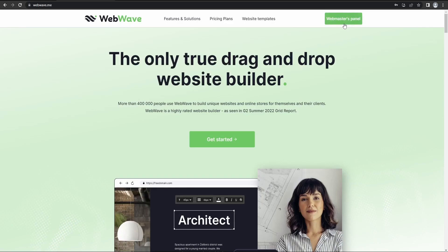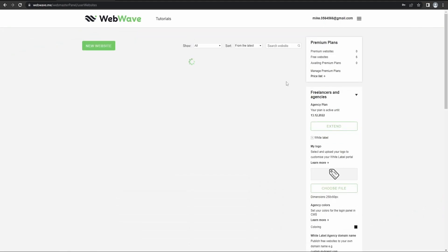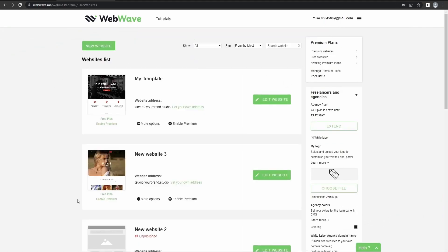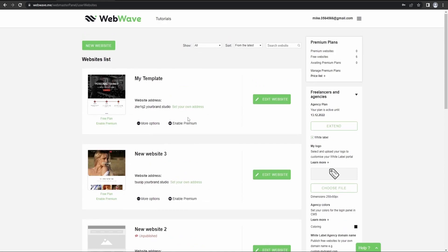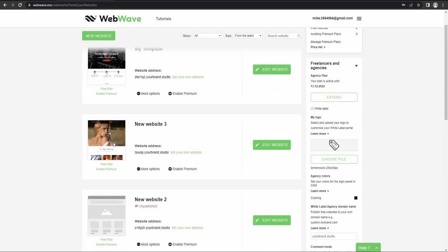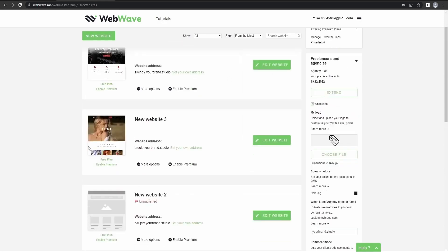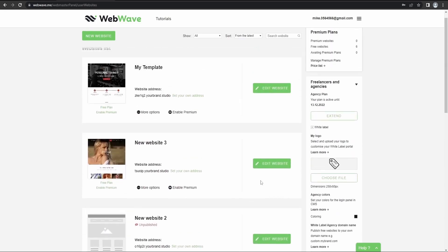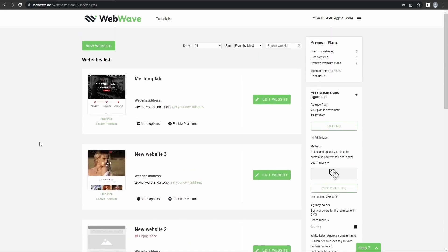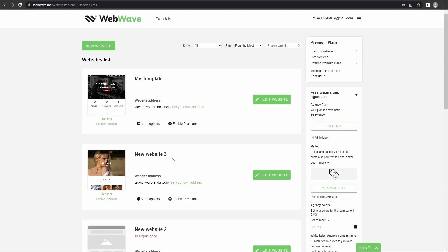So now let's get started and let's go to Webmaster's panel. Here's the list of all your websites that you've created with your agency account. So you don't have to type in your details all over again each time you're trying to access any of these websites.